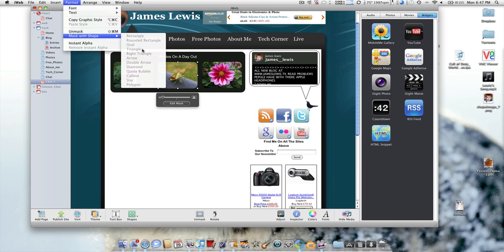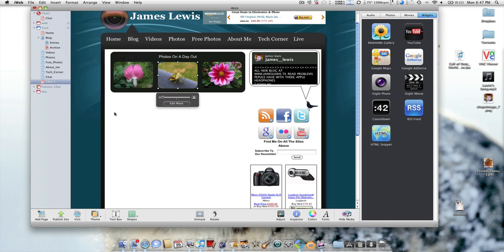You could have Triangle, Right Angle Triangle, Arrow, Double Arrow, Diamonds, Quote Bubbles, and anything that's down in this shape bar here. And obviously you can make your pictures as much as you want.